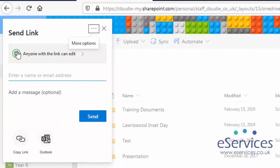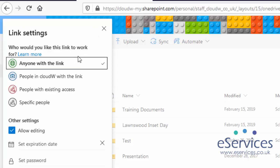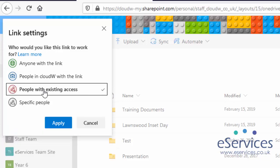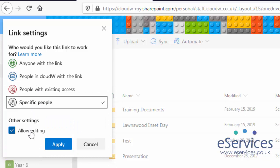So you'll see now we get this option: anyone with a link can edit, or I can change this to only people in the Cloud W, so people who've got school accounts can access it, anyone who's got previous existing access, or specific people. And you've always got this allow editing tick box, so that will let them, if it was a Word document for instance, edit it, move it around, change it, rename it. Or with the video file, rename it or delete it. So you just need to decide whether you want to give them access to do that.